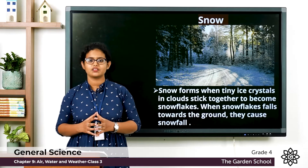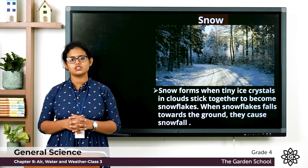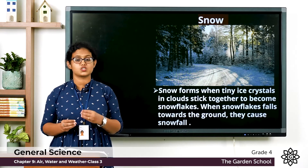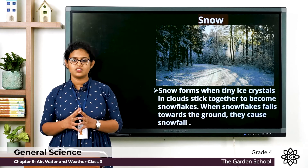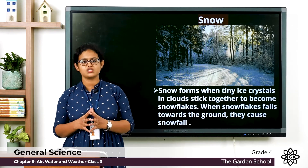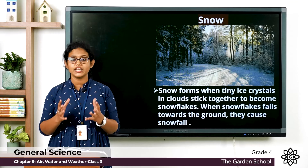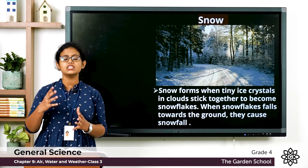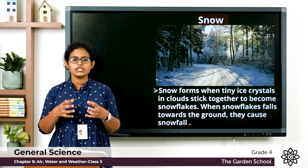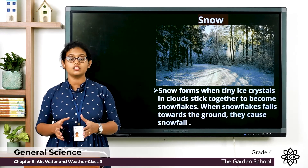Next is the formation of snow. In certain places where it is very cold, there is snowfall. Clouds in these cold weather conditions are full of ice crystals. Snow is formed at very low temperatures when there is moisture in the air to form ice crystals. When these ice crystals stick together, they become snowflakes.